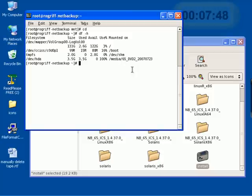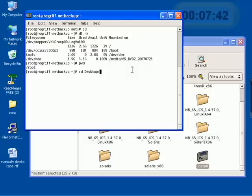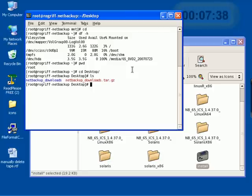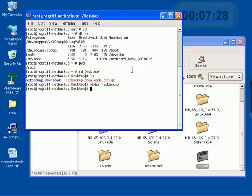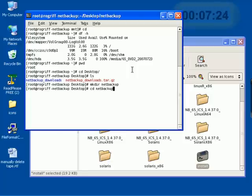And we're currently located in root. So, we probably want to go, let's go to the desktop. And let's do an ls. Let's create a folder. Make directory netbackup. And let's change directory into the netbackup directory. We see it's empty if we do a listing.